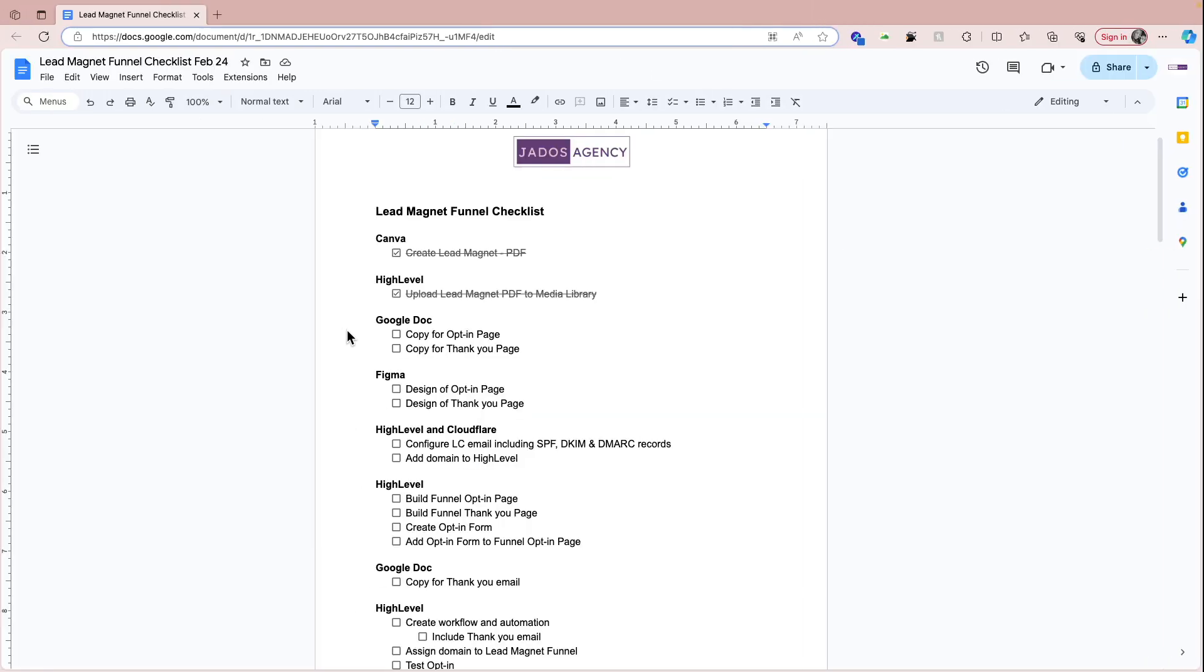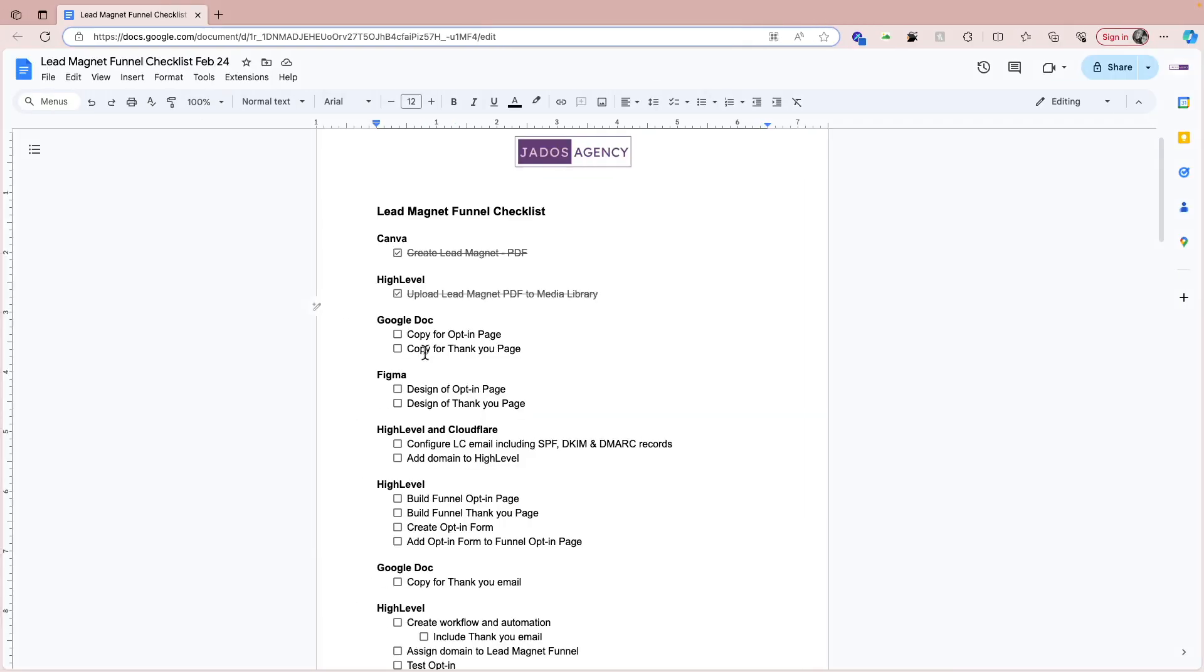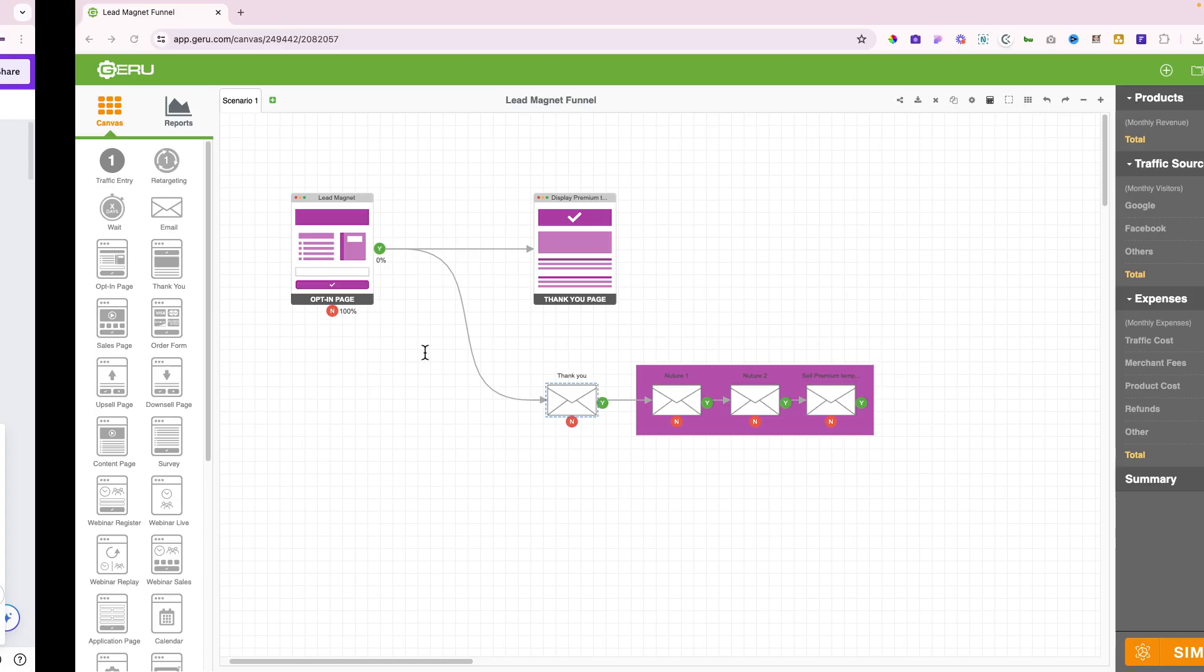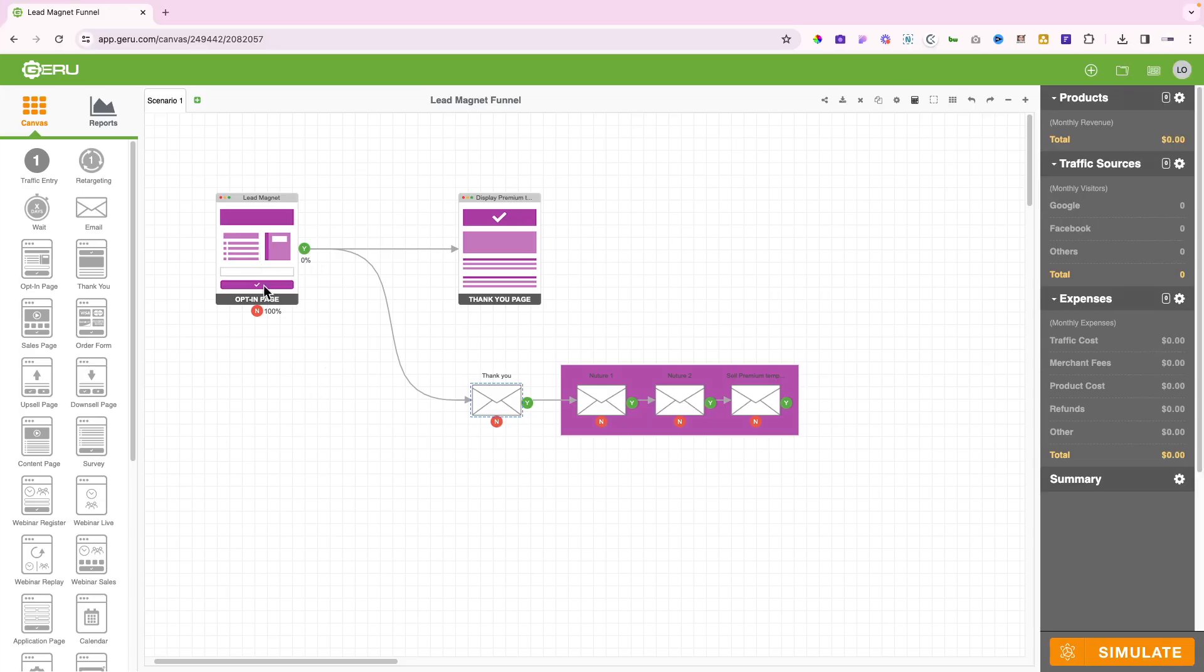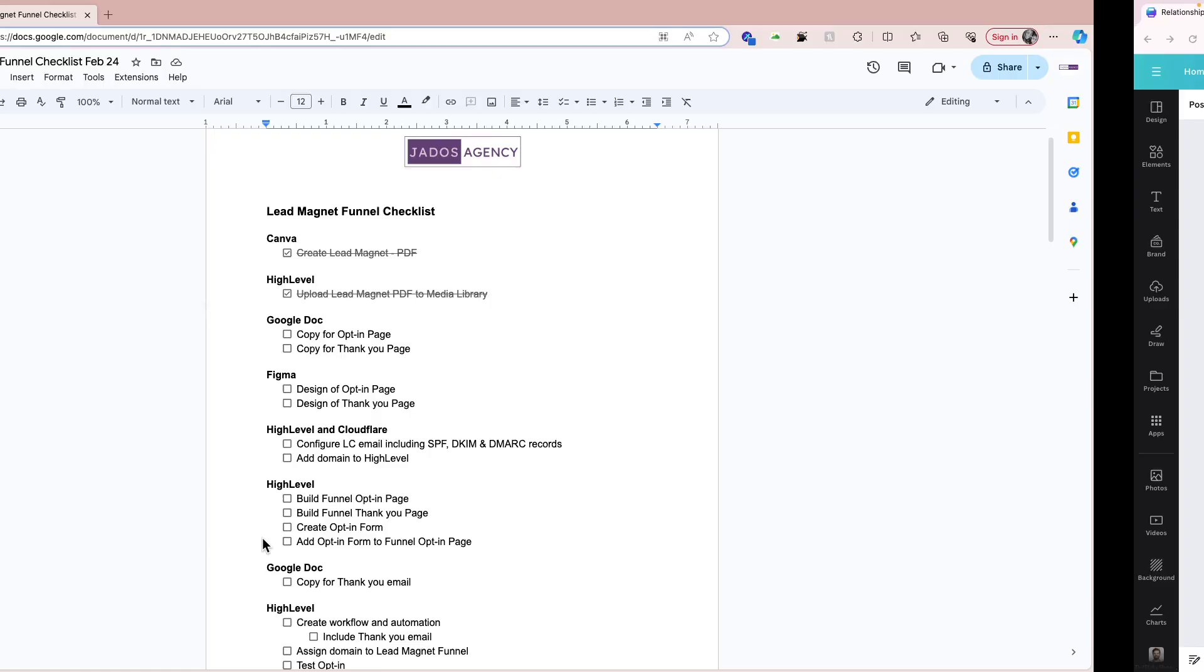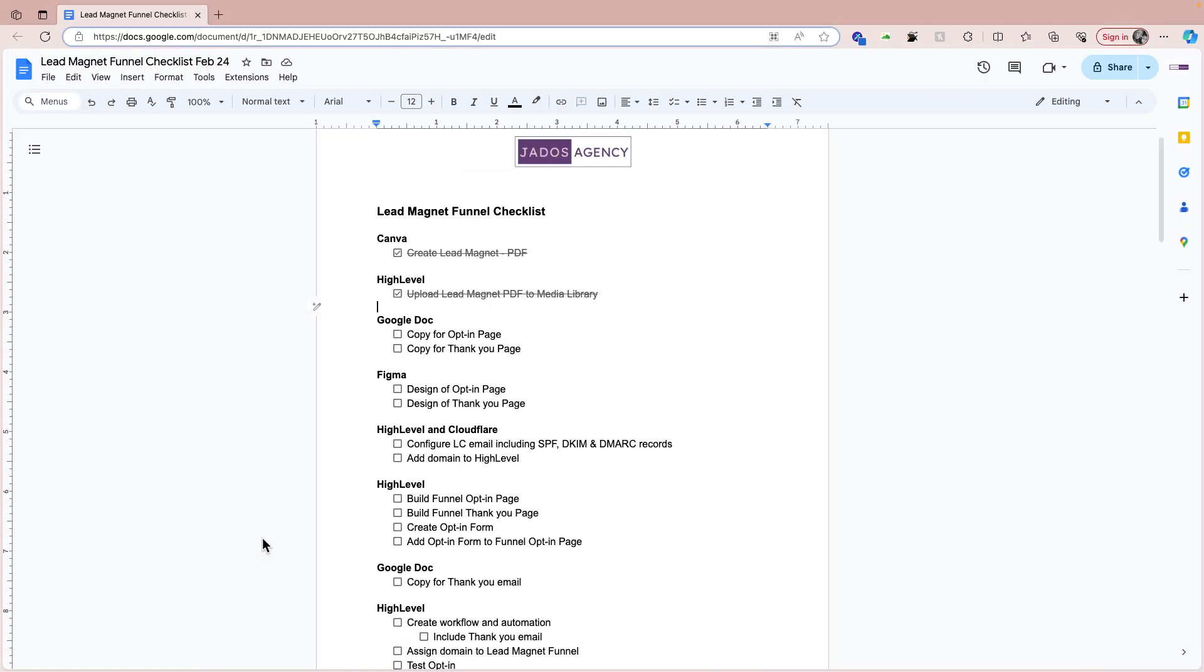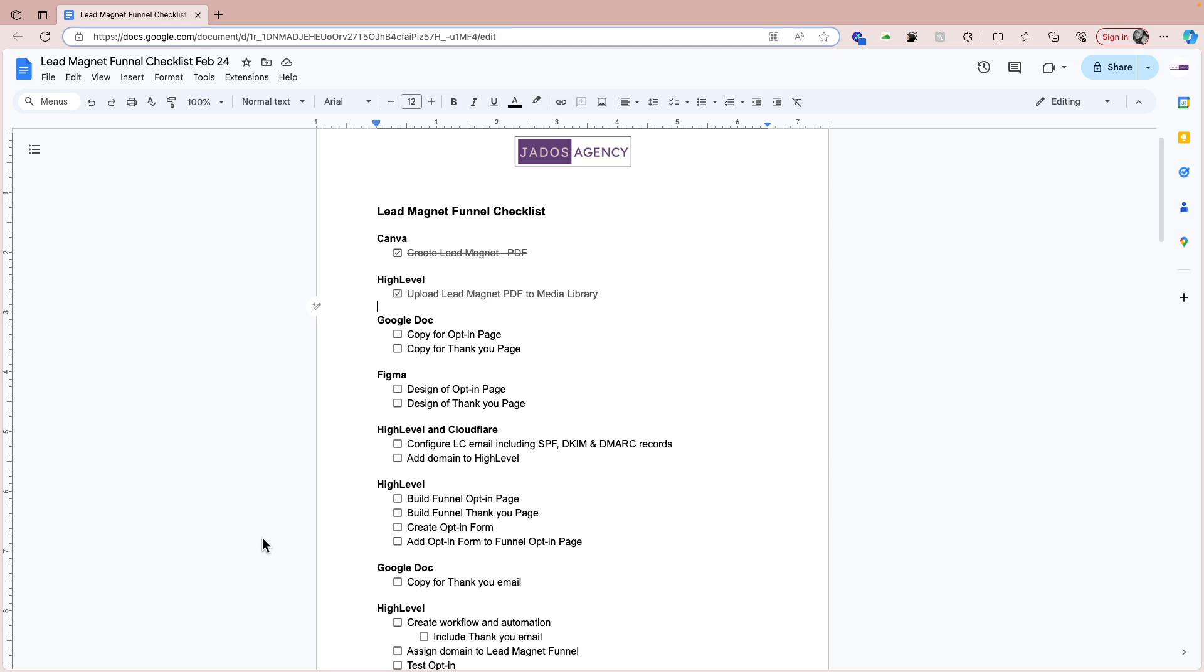So the copy that will go on this page for the opt-in page and the copy that will go on the thank you page. Now you might be wondering, why copy first? In the approach or framework we have, the copy enables you to determine the structure of the page, which aids the design of the page. So you do your copy first, and then that helps you to know how to structure the page, and that helps you with the design of the page.